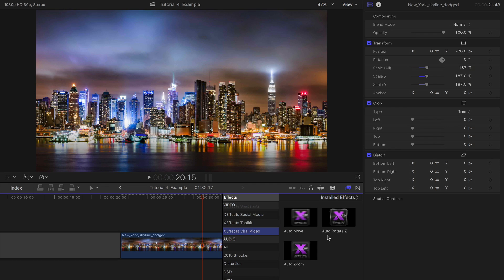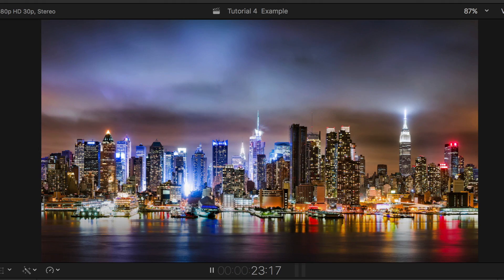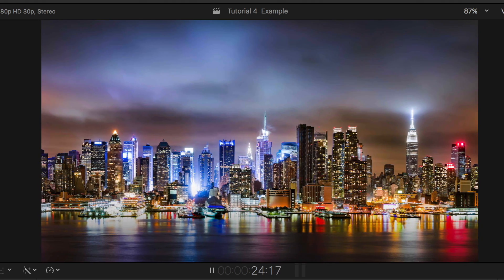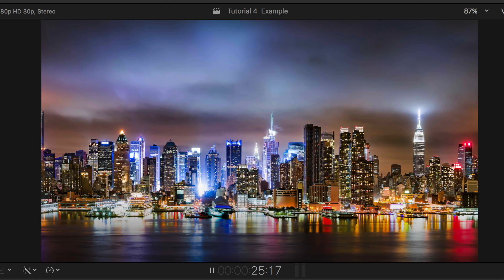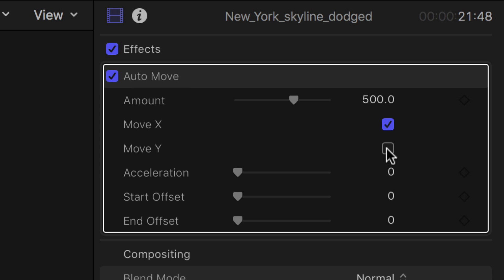Let's add one to a photo. Auto Move performs a gradual move in the X or Y axis. Just toggle which direction you need.